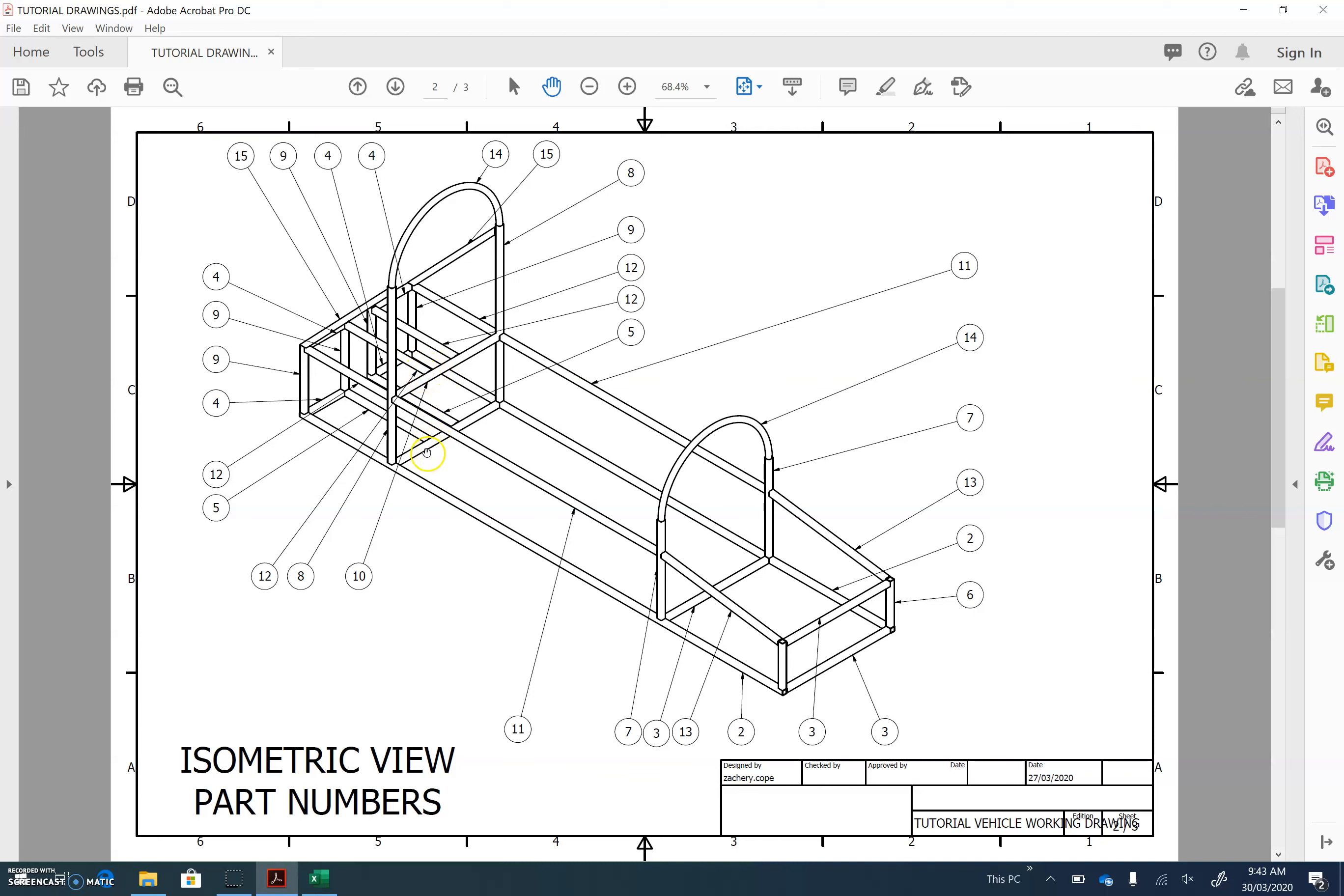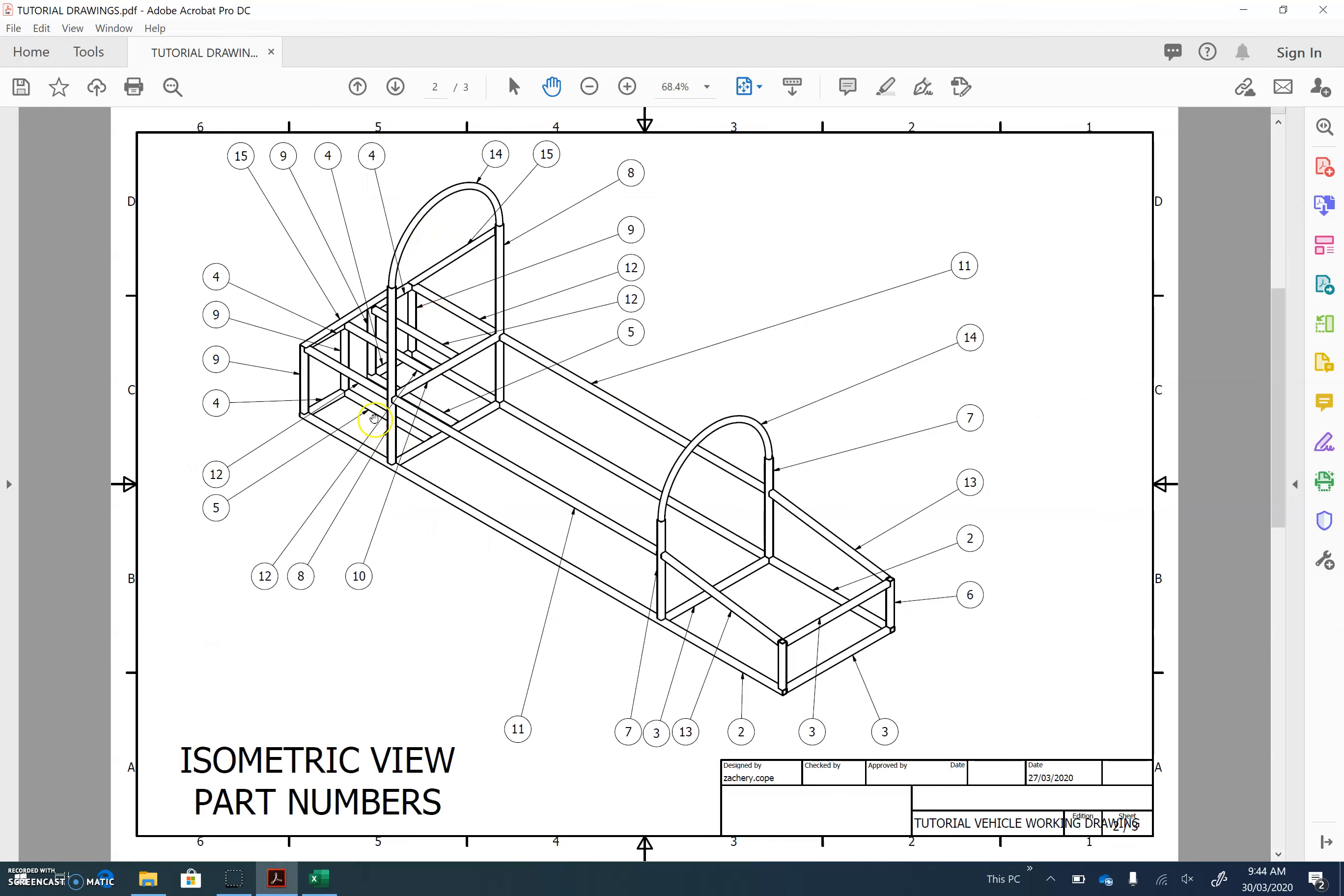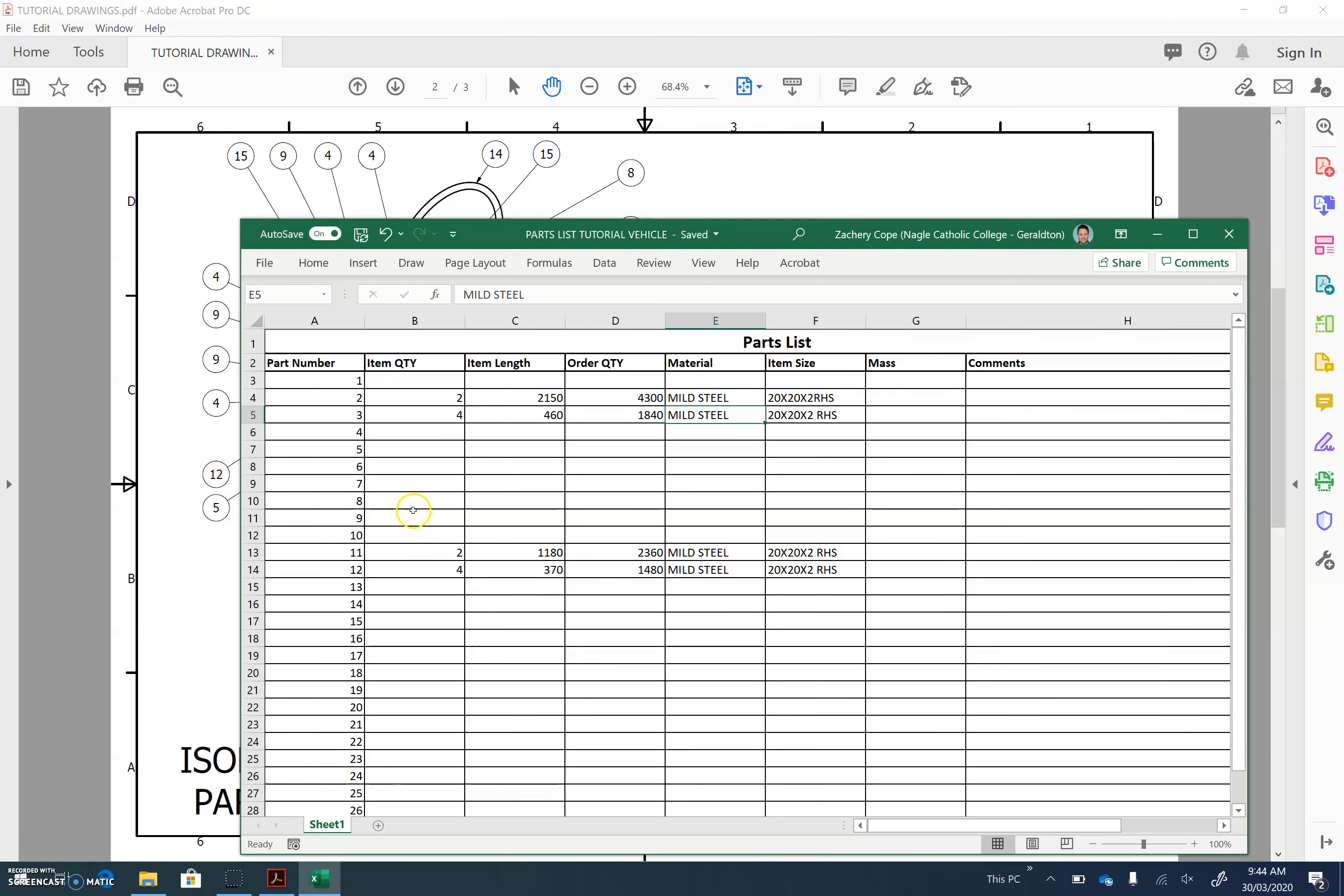So there's two part number fives, and the length should be the interior width between the back and the middle bar. Let's go check. So that's the length in here. It should be 370 for part number five.